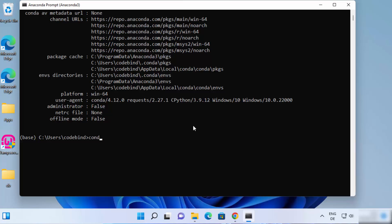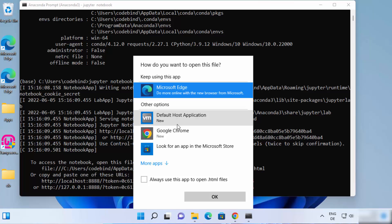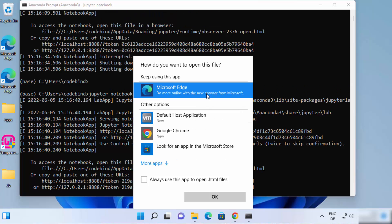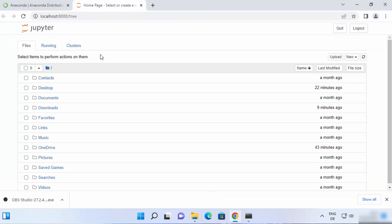Now let's say you want to start Jupyter Notebook using the command prompt. You can just type jupyter notebook and press Enter. Once you press Enter, it's going to start Jupyter Notebook on your default browser. I'm going to choose Chrome browser and select Always use this app to open .html files, click OK, and it's going to start the Jupyter Notebook server at localhost:8888.